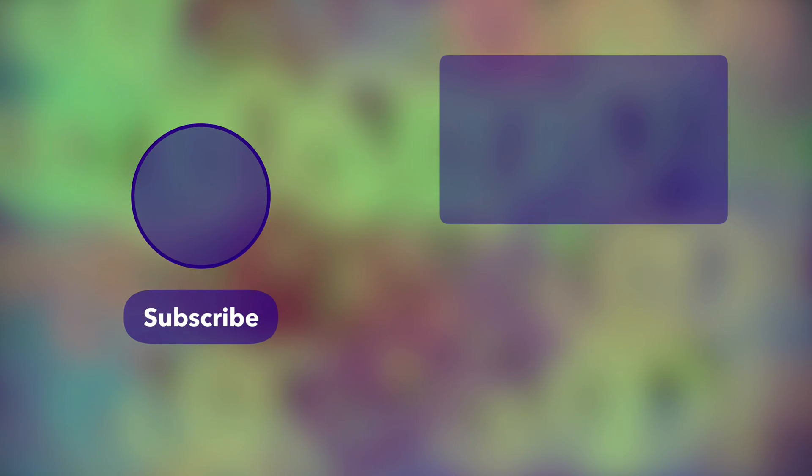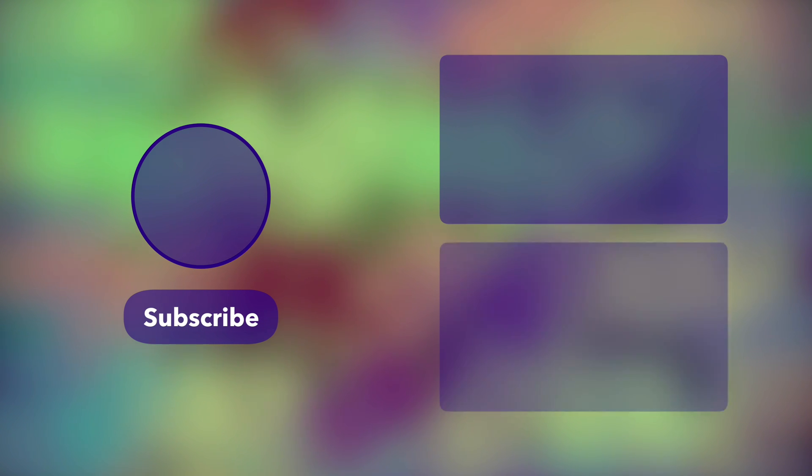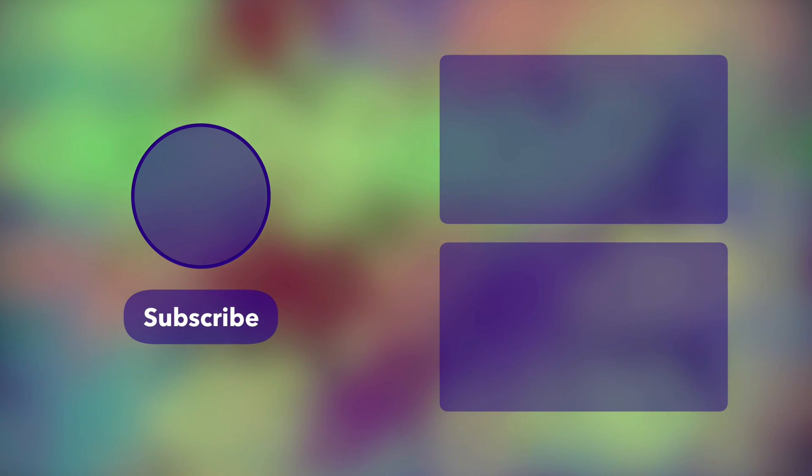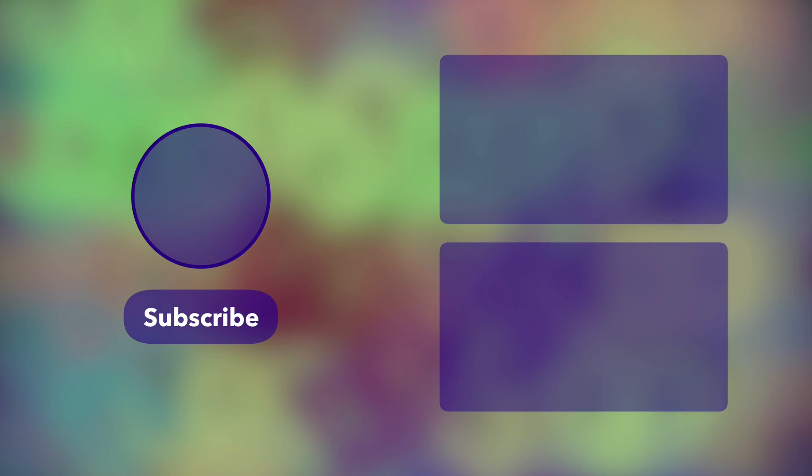If you found this helpful, give the video a thumbs up, subscribe so you don't miss out on any future content. And again, leave a comment, send me an email, get a hold of me if there's something specific you would like to learn.